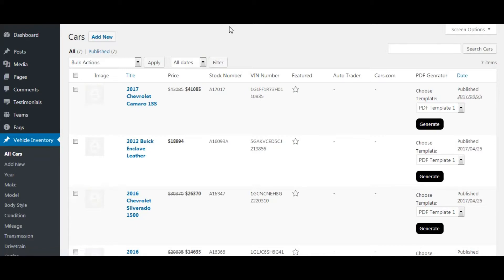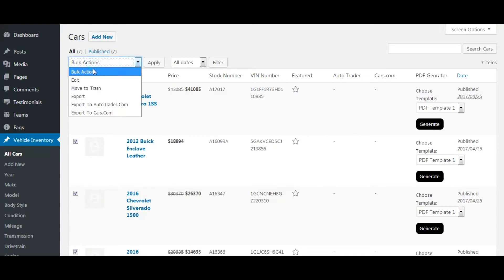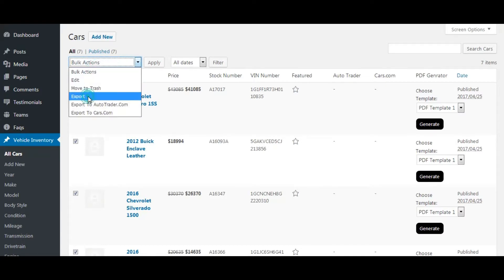Let's export cars by checking all and selecting export from this dropdown. A pop-up has opened for the exported CSV file to download. Let's save it.